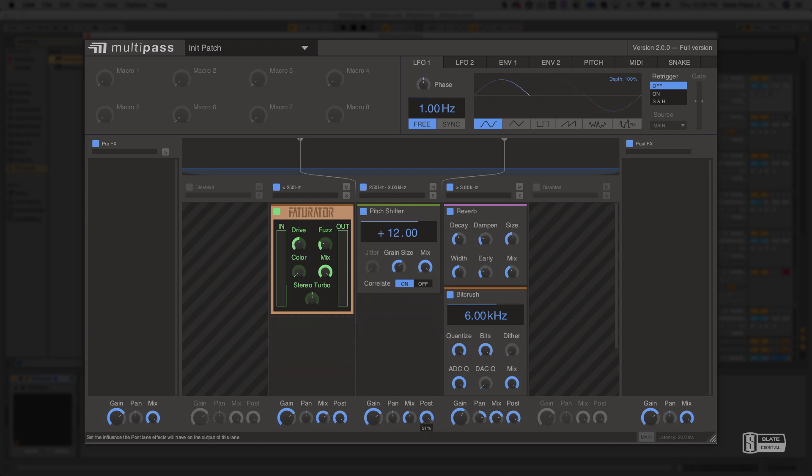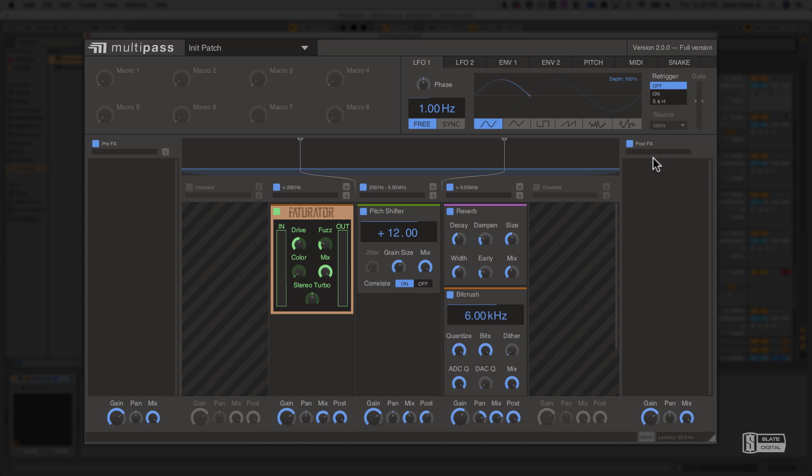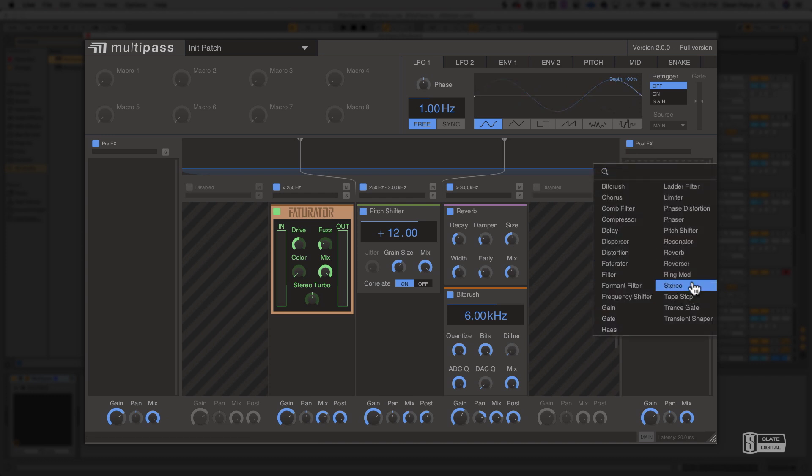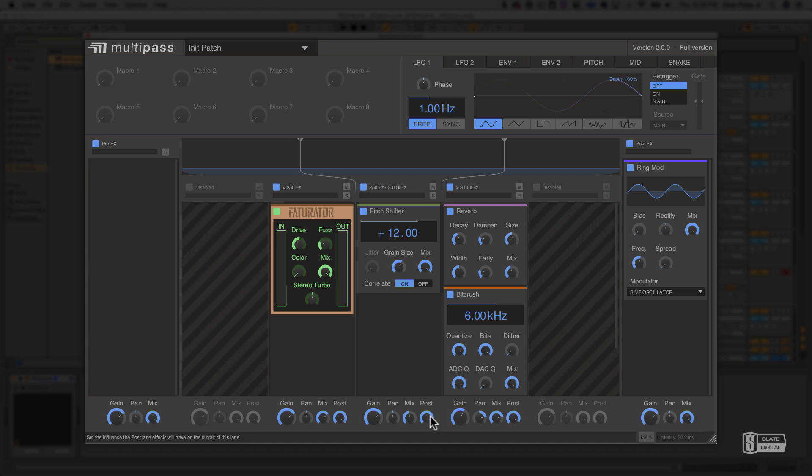The post knob sets how much of this band goes into the post-effects processing chain. At 0%, it is skipping this processing chain entirely. At 100%, it is sending all of the signal into this post-effects bus. These controls really do come in handy when you're building your Multipass chains.